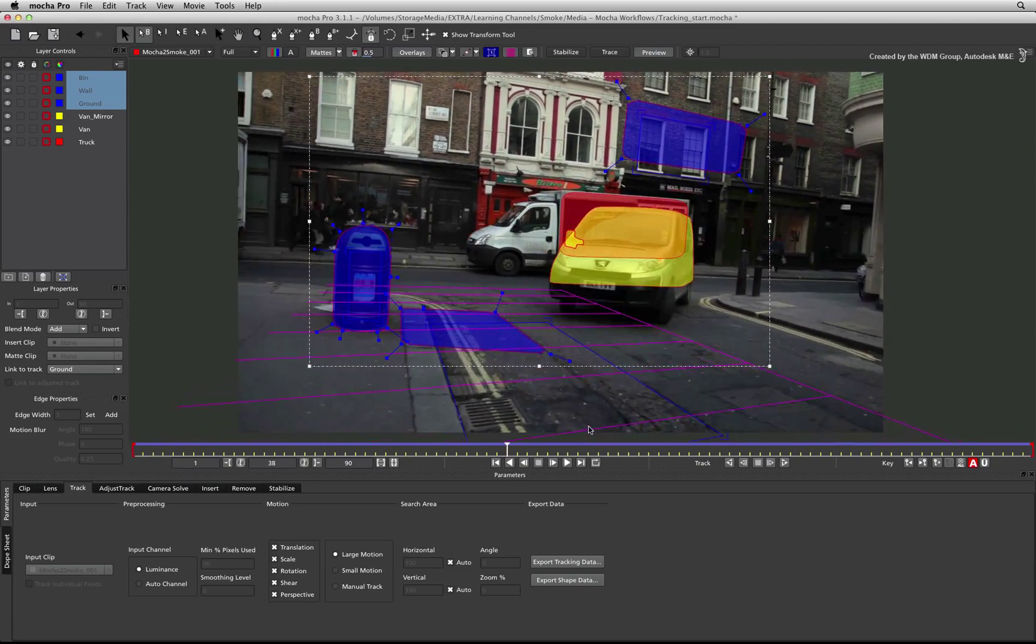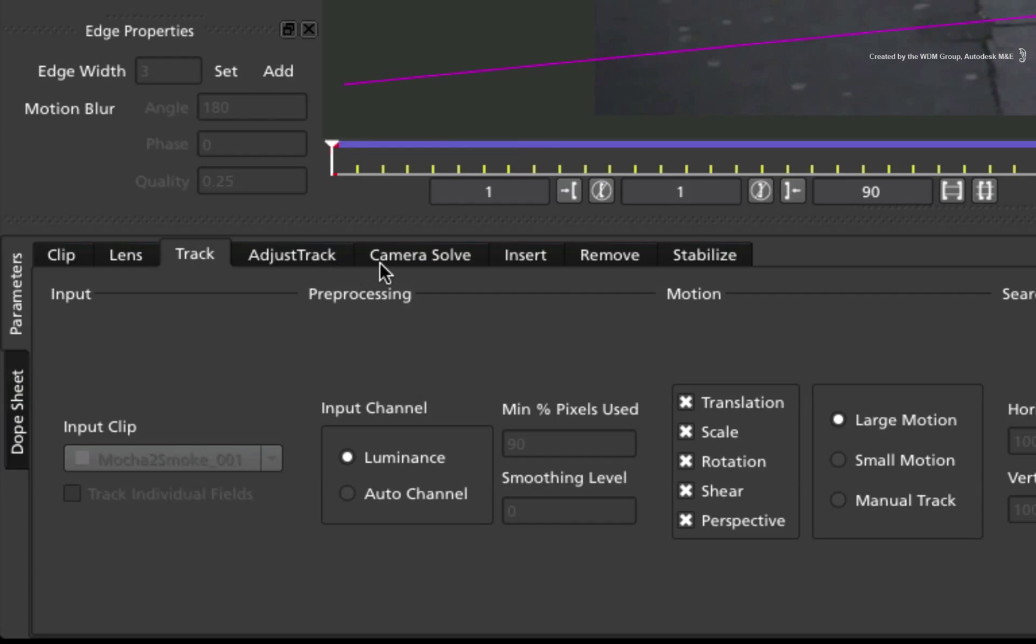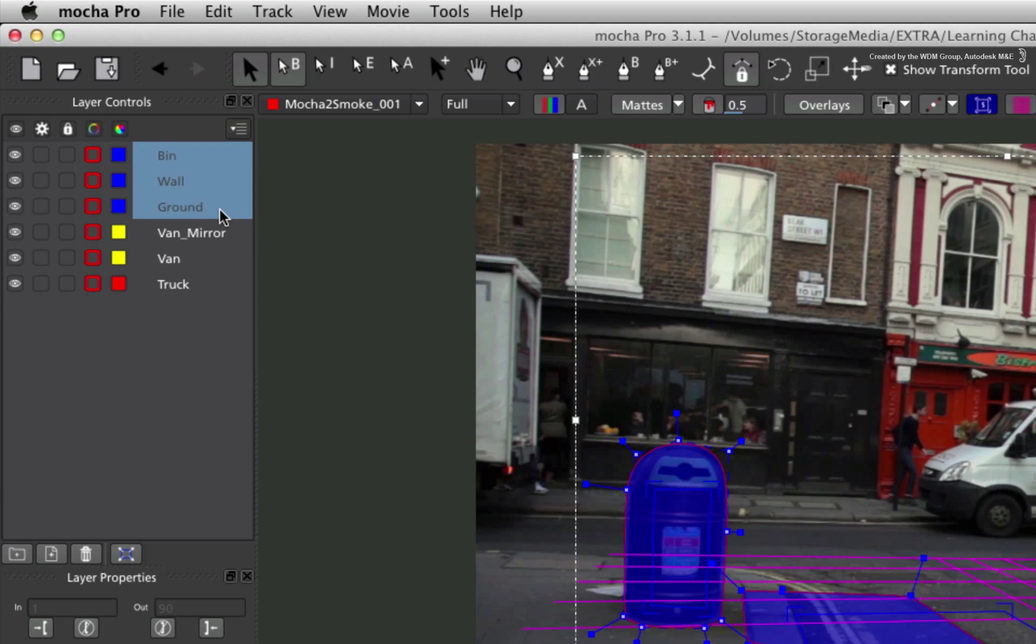To solve the 3D camera, you click on the Camera Solve tab. Ensure that every camera solving plane has been selected in the list.